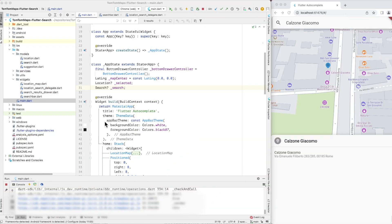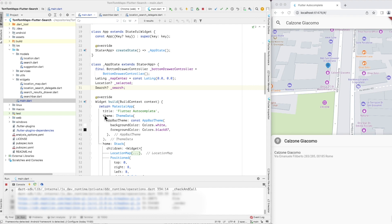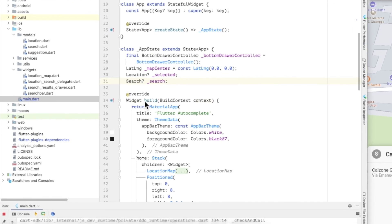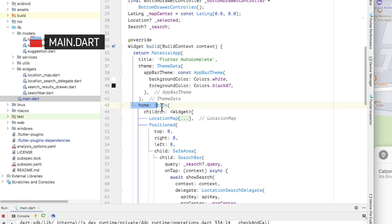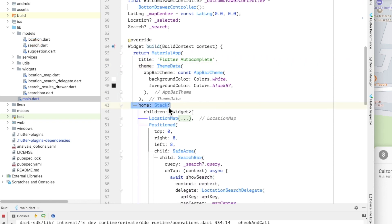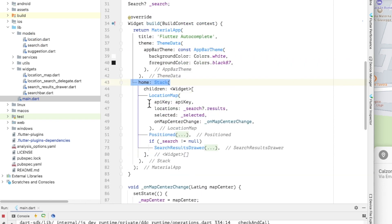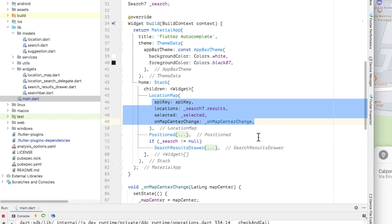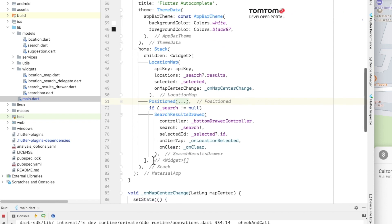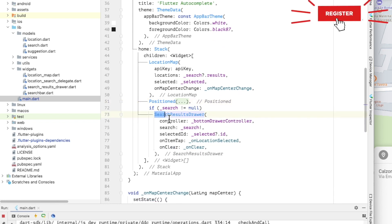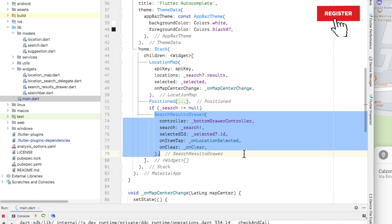Let's take a look at the code. In the build method of main.dart we begin with a material app with a stack layout. The stack contains a map widget which displays the selected search results, a positioned search bar widget which the user can tap to enter a search, and a drawer widget that will display the list of the selected search results.